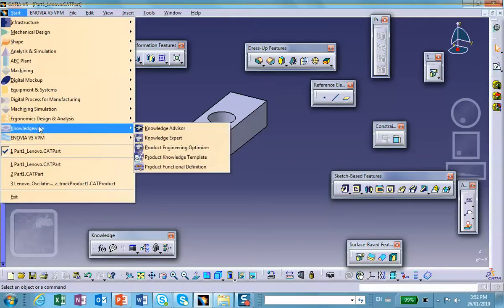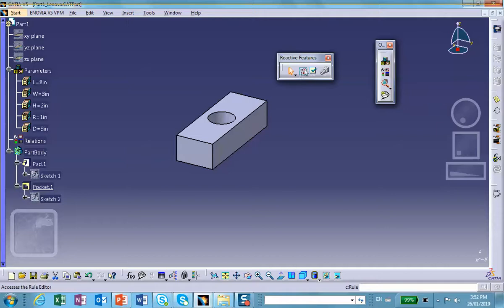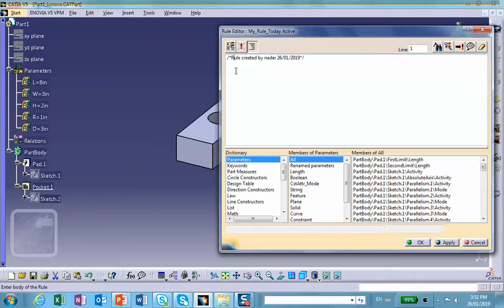What we have to do is basically write a simple program. Writing a program is sometimes referred to as a rule. To write a rule, I go to Start > Knowledgeware > Knowledge Advisor, and click on this icon — you see it says 'if XY.' Click on it, name the rule 'rule today,' and click OK. Now we're going to start our code.